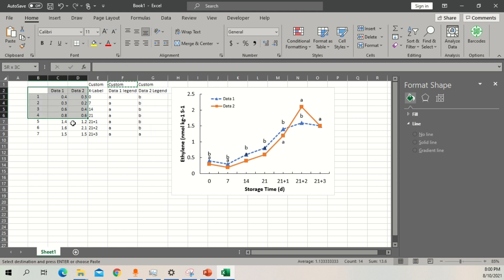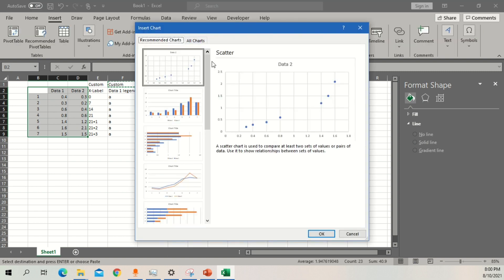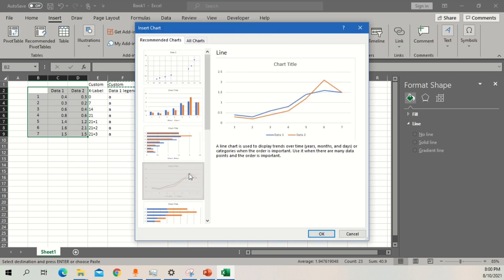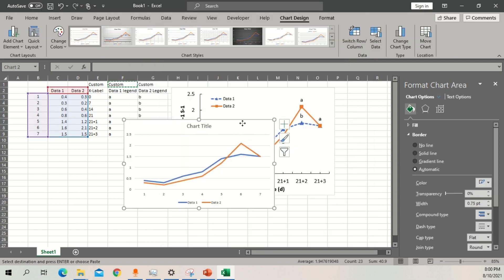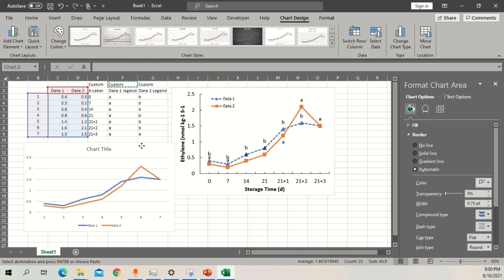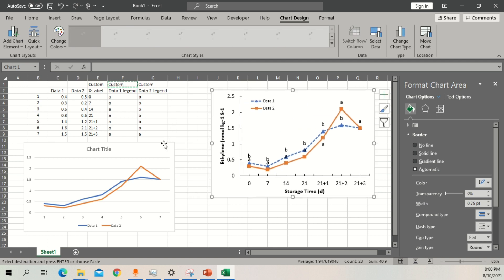First of all, select the data and then go to the Insert menu. Select Recommended Charts or simply Line Charts — you will see different graph options. Select the line graph, which is a simple line graph. I will move this over here slightly so that you can easily see what is going on.